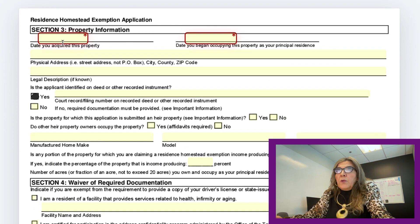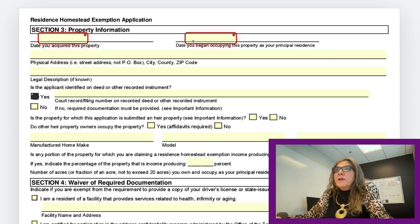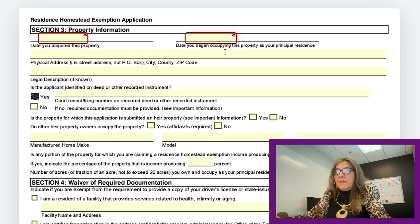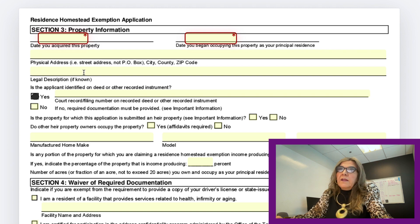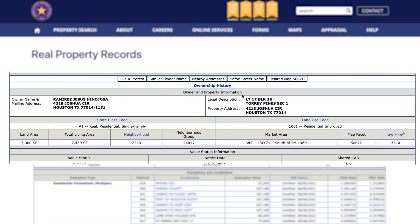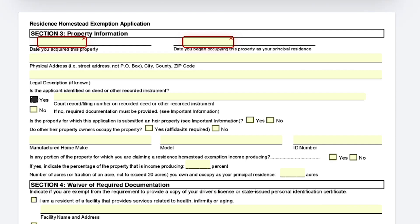In section three, they ask for information about the property. The first question is the date you acquired the property — that's the date you closed the sale or purchase. The next box is the date you began occupying the property as your principal residence. To be approved, you need to occupy the property on January 1st of the year you are seeking the exemption. Then enter the physical address and legal description — found on the property records page as I showed earlier. You can copy and paste that information into the form.